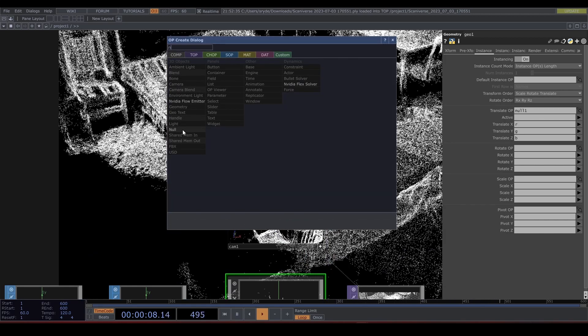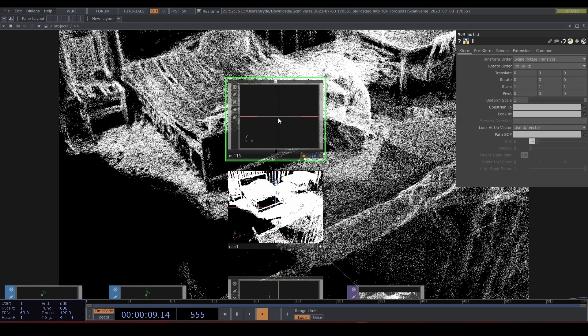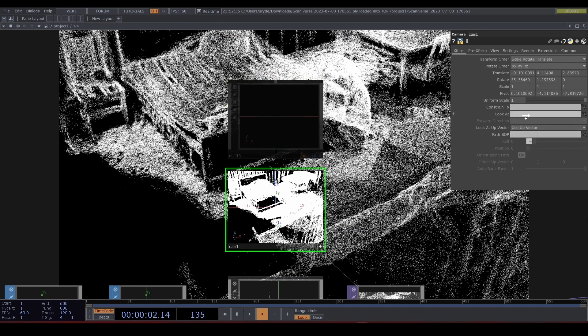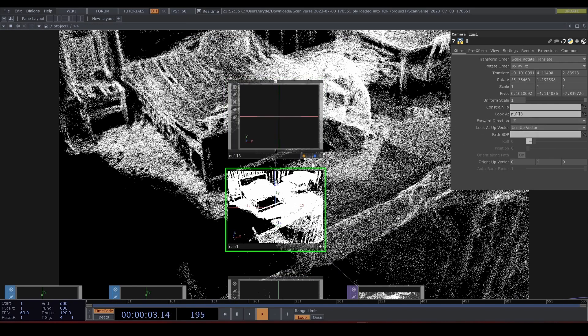Let's add a null COMP for the camera to look at and set your camera.